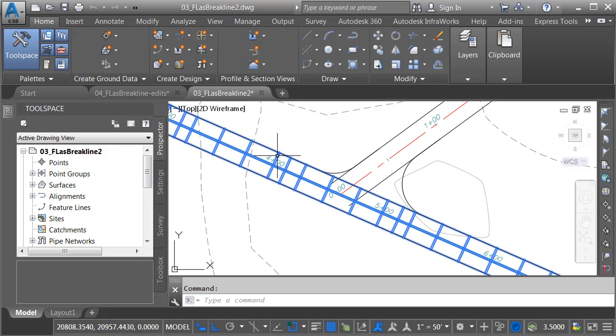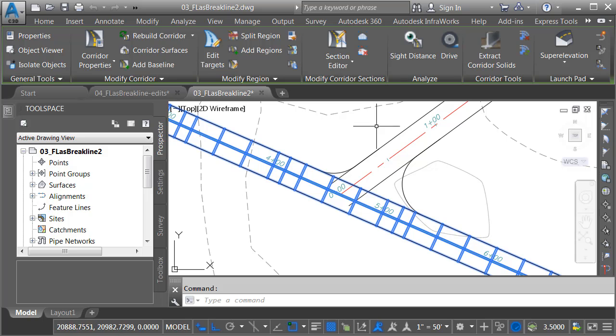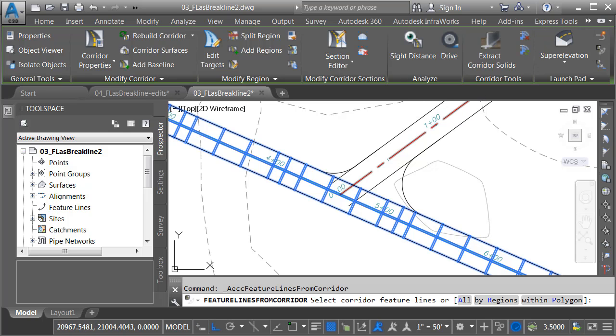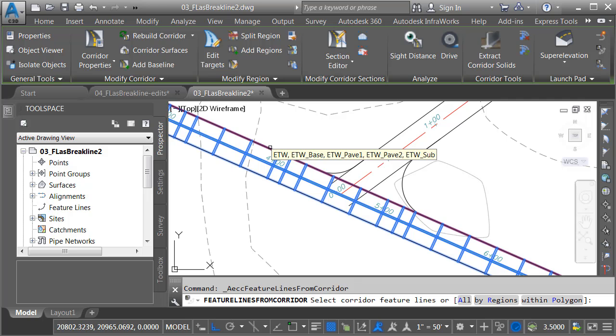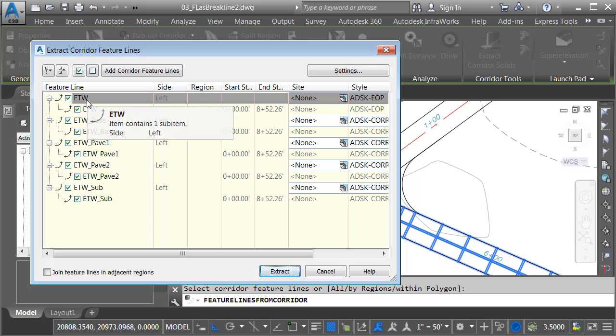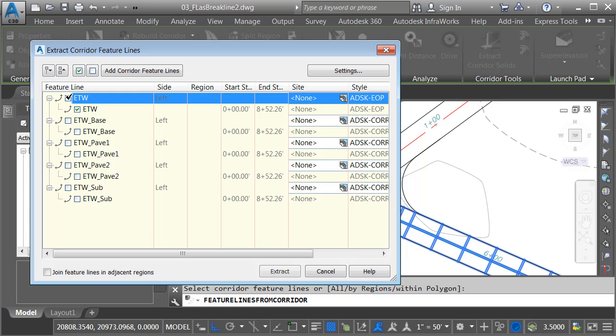I'll do that by selecting the corridor and then from the launch pad, I'll choose feature lines from corridor. I'll select the left edge of pavement feature line and press enter. As a courtesy, Civil 3D allows me to grab all of the feature lines that fell under my pick box. I'm going to use the clear button to clean those out. I only want the edge of traveled way.